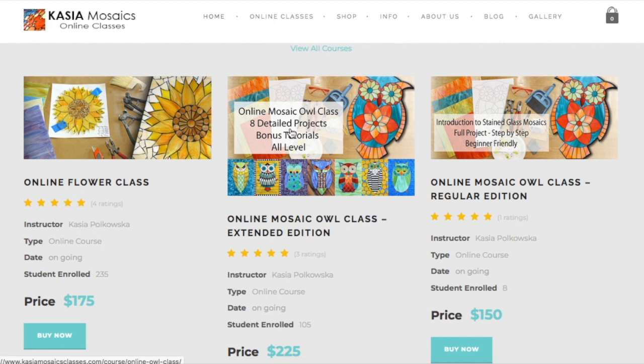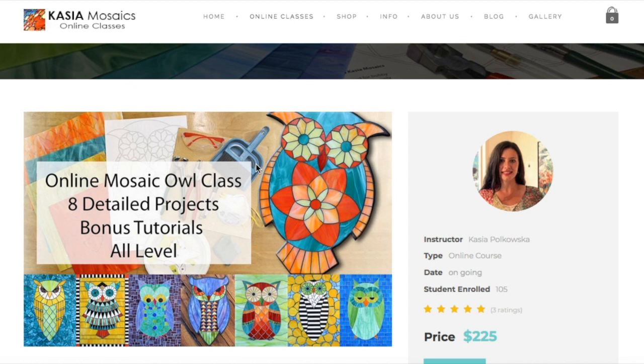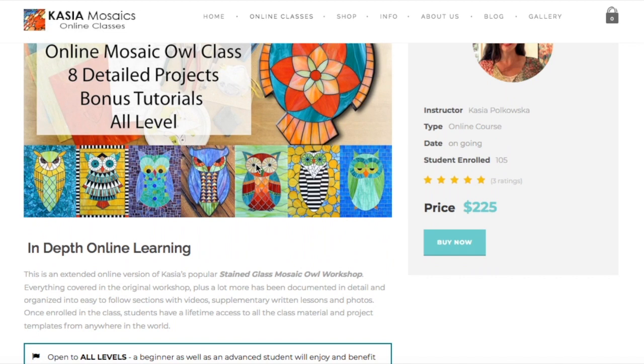You will land on the Class Information page for whichever one you clicked on. If after browsing the page it's the right one for you, click the Buy Now button.